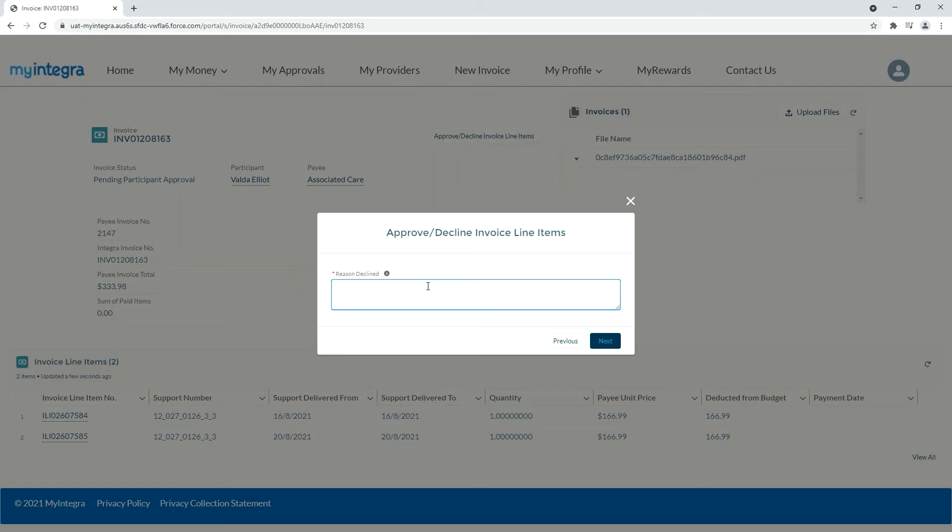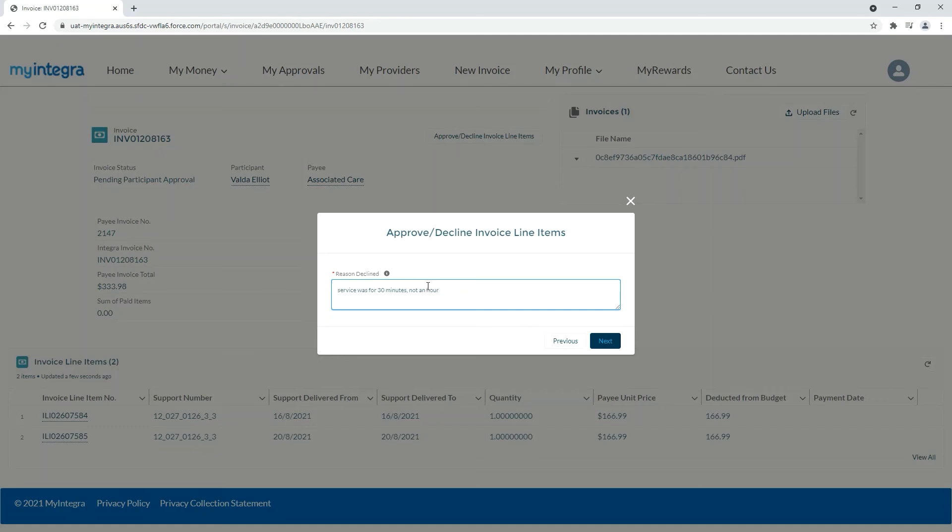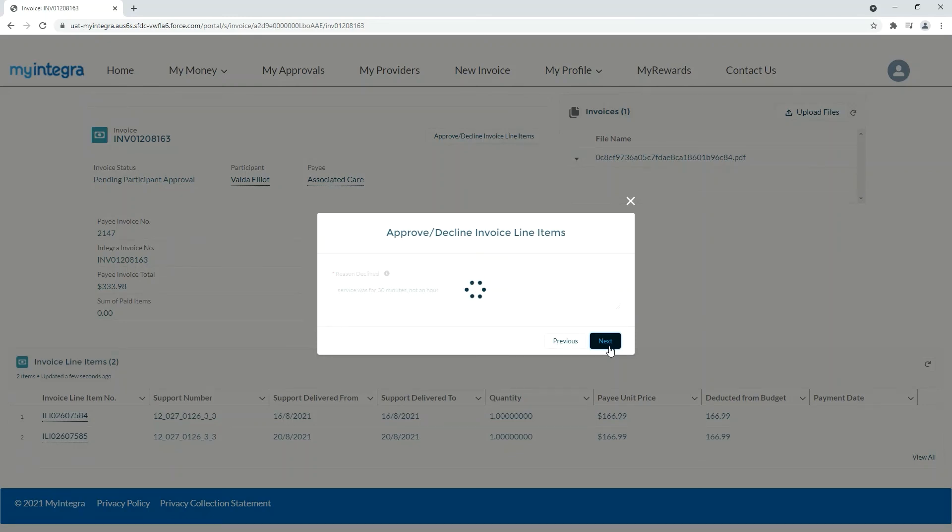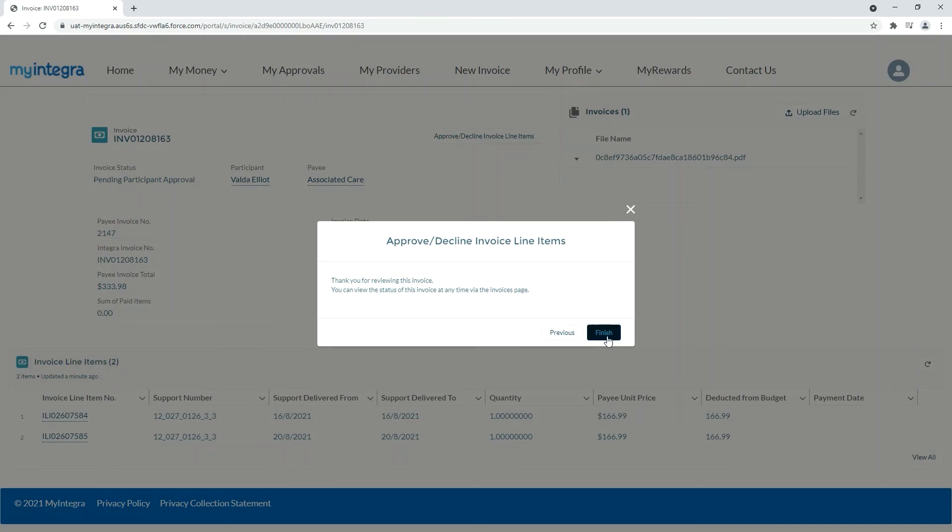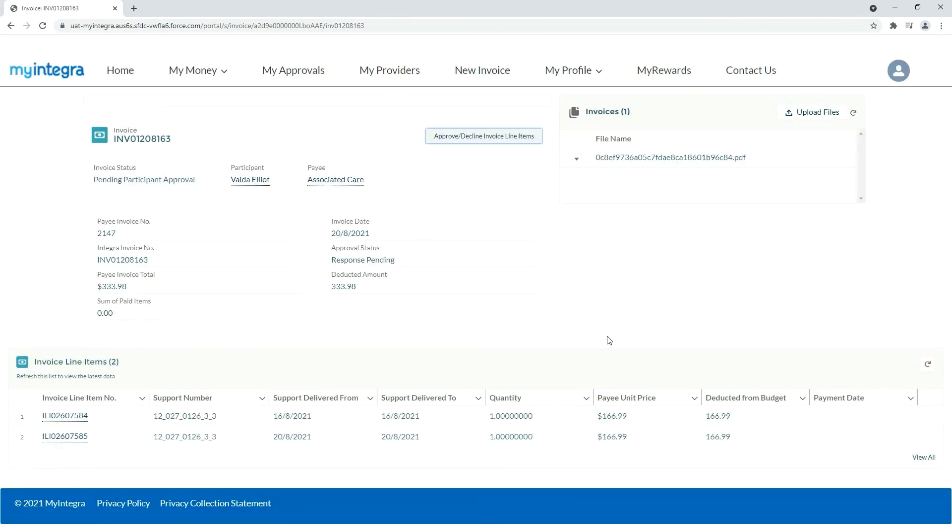When declining an invoice be sure to include a reason in the text box provided. Hit next and finish to confirm.